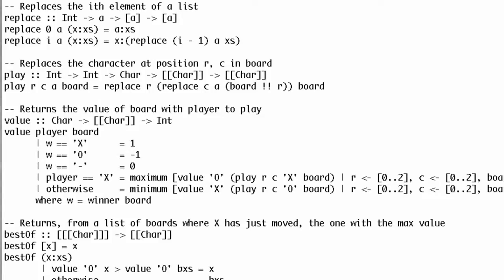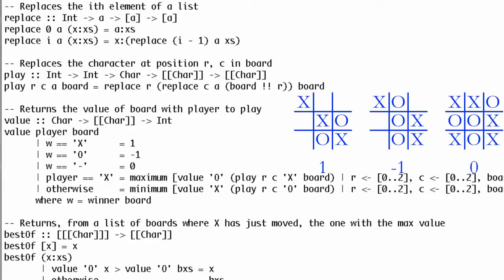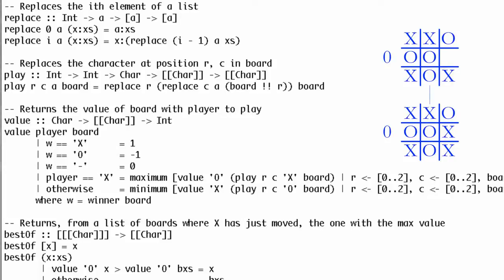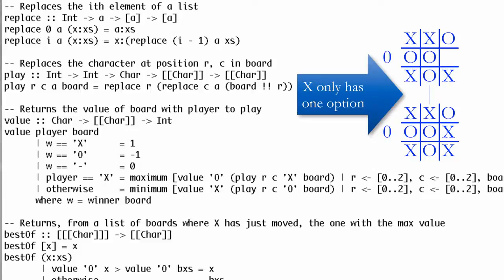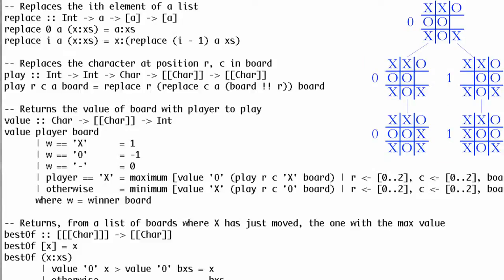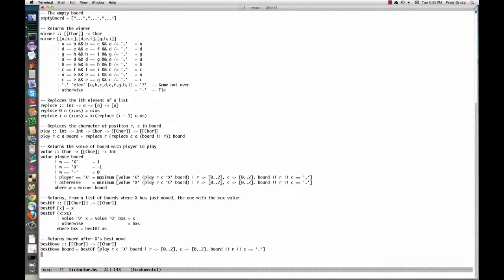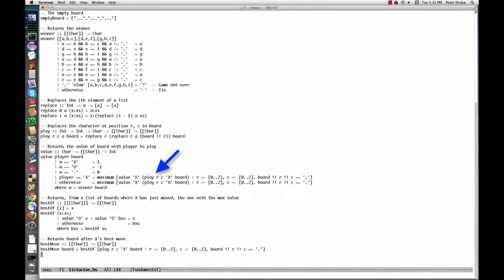Let's throw in an artificially intelligent opponent. The first thing we need is a function that determines the value of a board. If the game is over, the value is 1 if X won, -1 if O won, and 0 if the game was a tie. In any other case, the value depends on whose turn it is: if it's X's turn, the value is the maximum value among the possible successor boards; if it's O's, it's the minimum. This technique is called minimax tree search. The base cases are where the game is over. The recursive cases use list comprehensions — we consider each possible value of r and c as long as that square on the board is still empty, and for each such possibility, we take the value for the other player of the board where we have played at row r, column c.